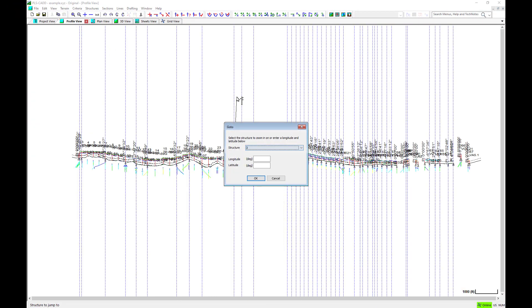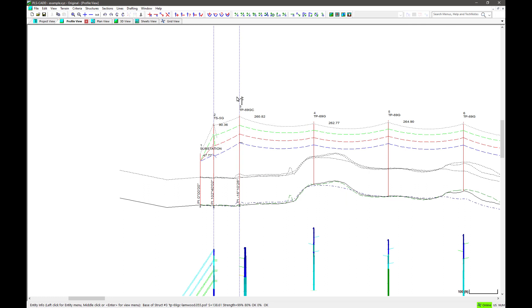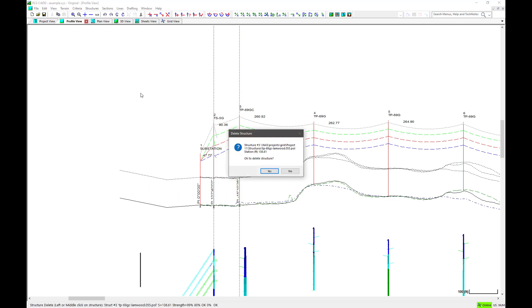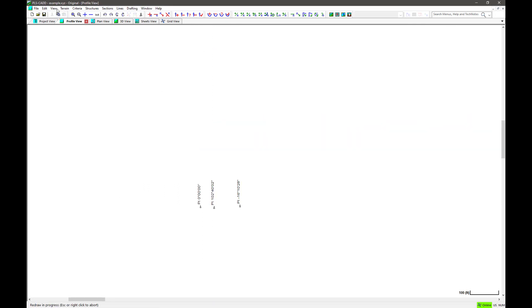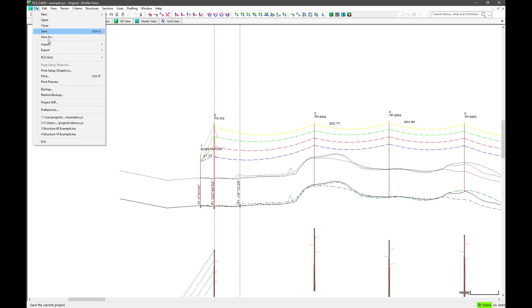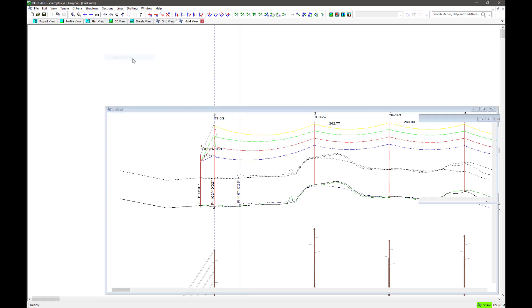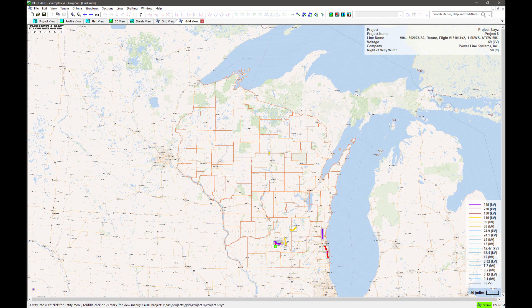For example, I could open this project and remove a structure. I'll remove structure 3. Then I can save and export the revised project to PLS grid. And now when I go view the project in PLS grid, we can see there is no longer a structure at that location.